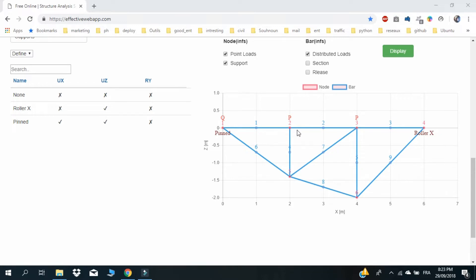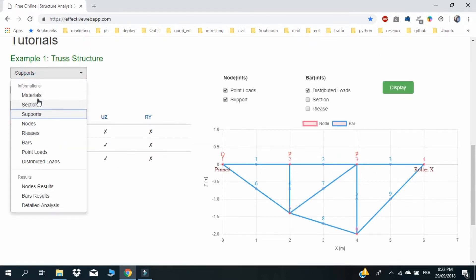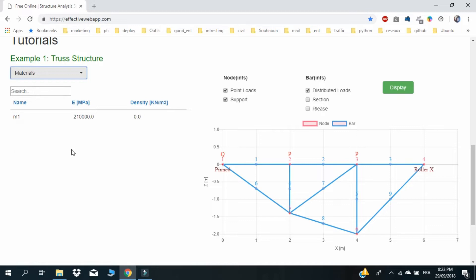You can find all the links we use in the description. So let's start. The material of our structure is steel with Young's modulus equal to 210,000 MPa.